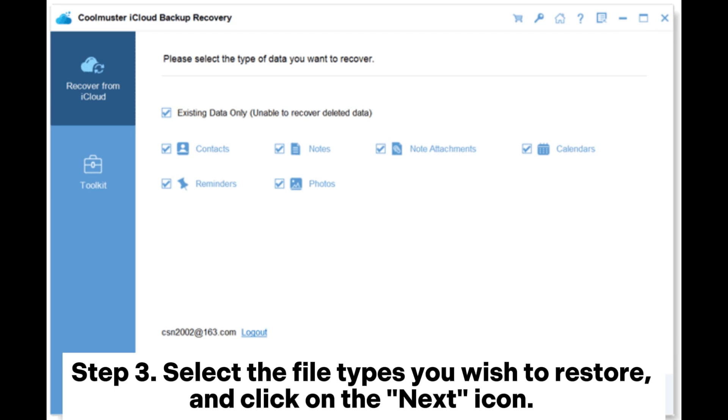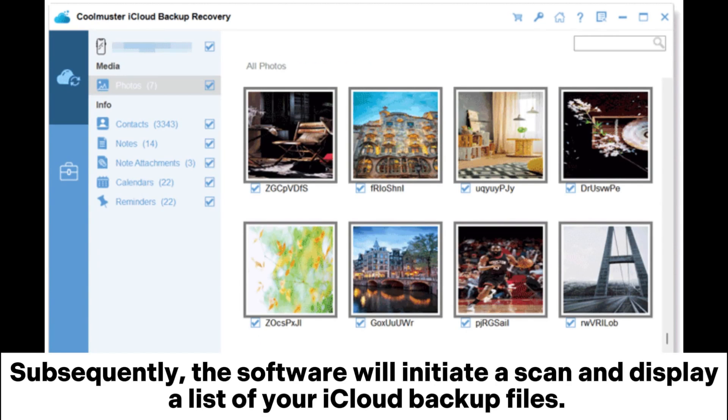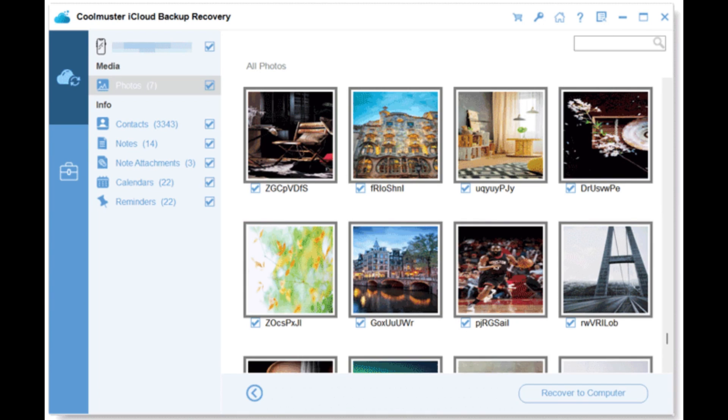Step 3: Select the file types you wish to restore and click on the next icon. Subsequently, the software will initiate a scan and display a list of your iCloud Backup files.